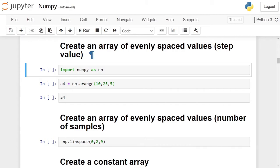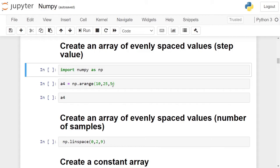For this purpose, we will use the Arrange function of NumPy library, which takes three parameters. First is start value, next is end value, third is step value. It creates a numpy array with the start value and evenly spaced elements according to the step value till the last element, but the last element is not included.